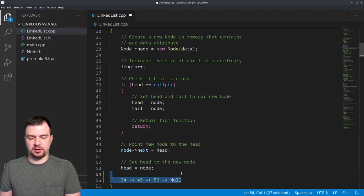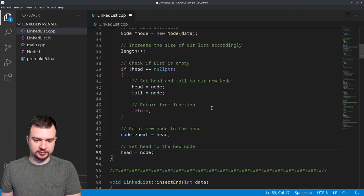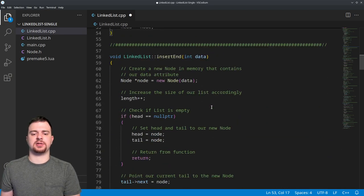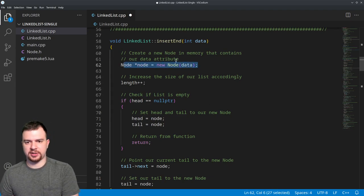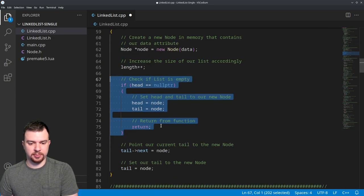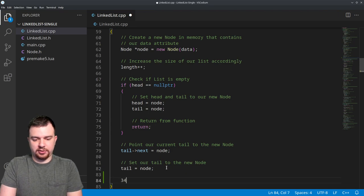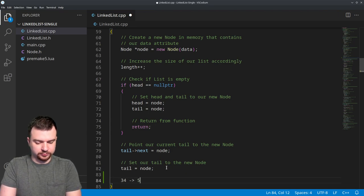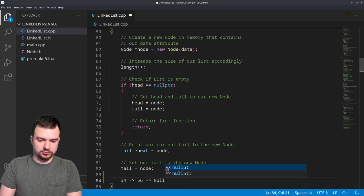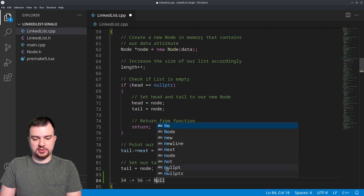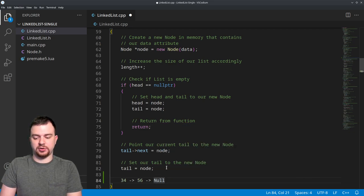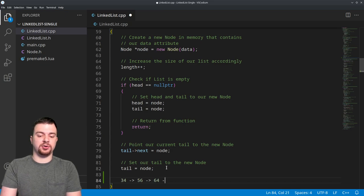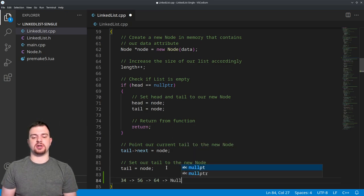Insert end is very similar. We take in data, create a node, and increase the length. If empty, we set head and tail. Otherwise, we set tail's next to the new node — for example, if 34 points to 56 and we insert 64, we set 56's next to the new node 64, which by default points to null, then update tail to 64.